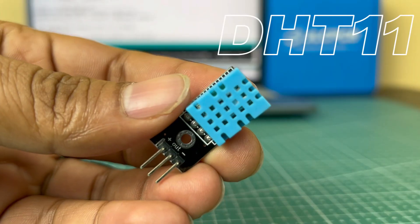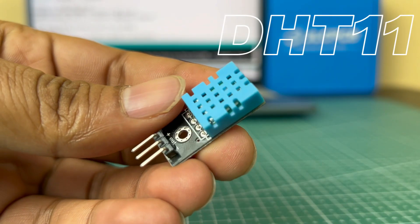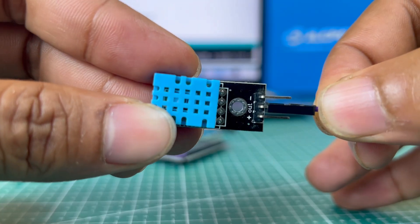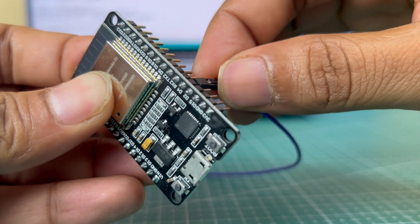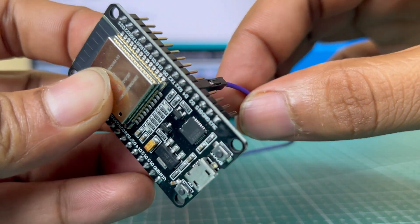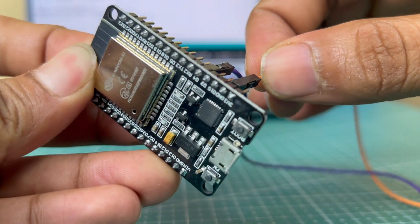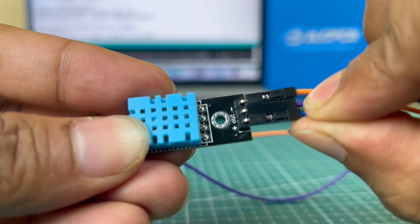For this project here I am using DHT11 sensor and ESP32. So connect the data pin of DHT11 sensor to the GPIO-4 of ESP32, VCC to the 3.3 volt and ground to the ground.